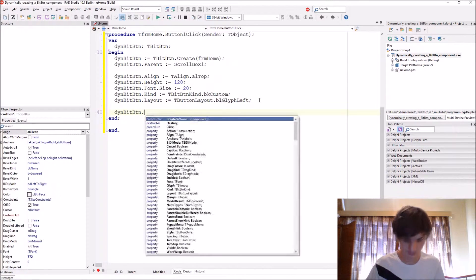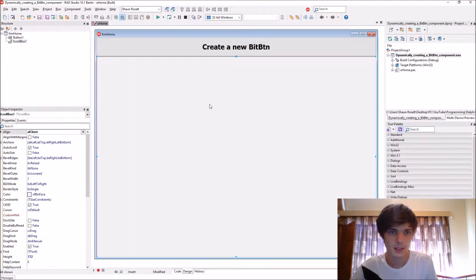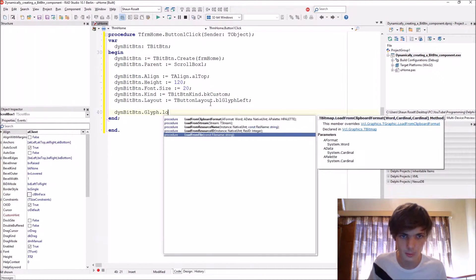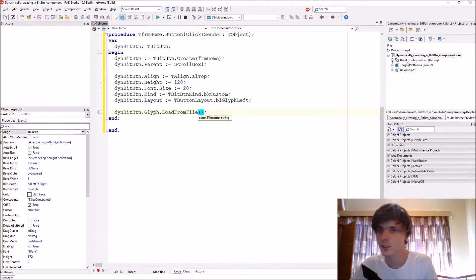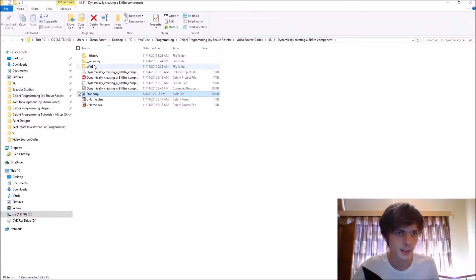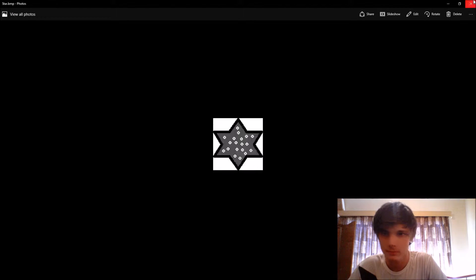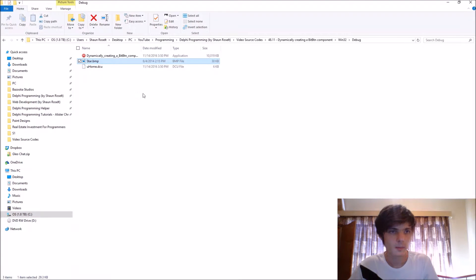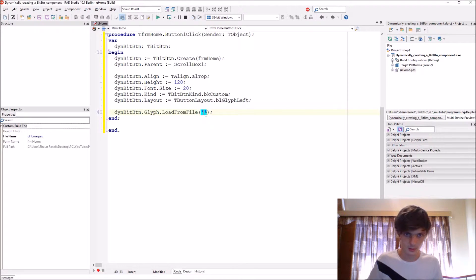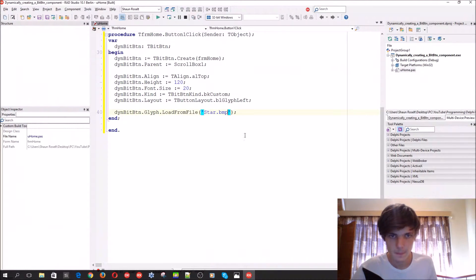Let's give it our own image. We'll use ThenBitBtn.Glyph.LoadFromFile — it wants an image file. Let's go to the folder and show it in Explorer. I've created a simple little image and placed it in the same folder as the exe. Now let's load that into the button using the .bmp file. If we compile now we'll have a TBitButton with our own custom image.